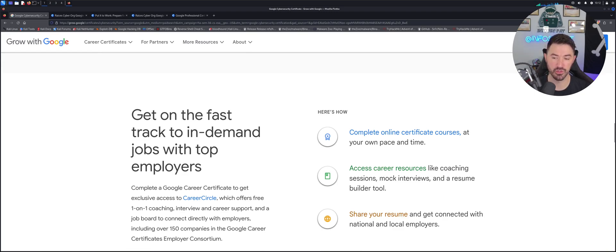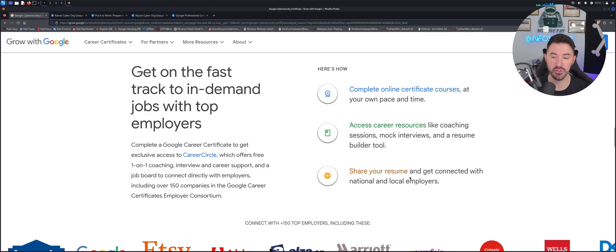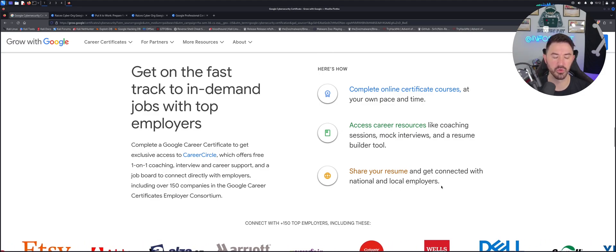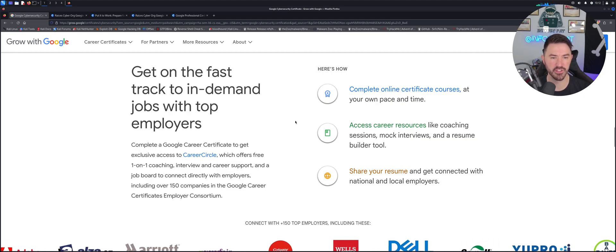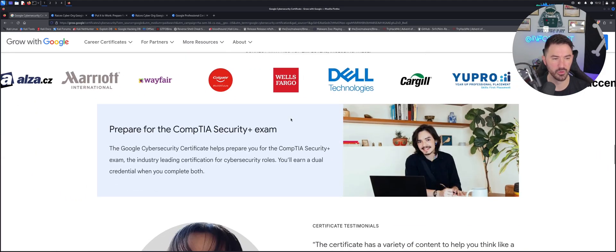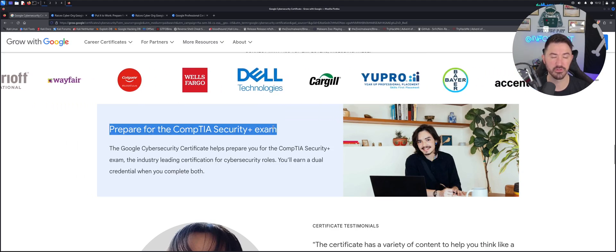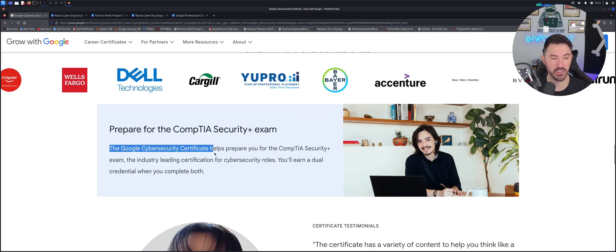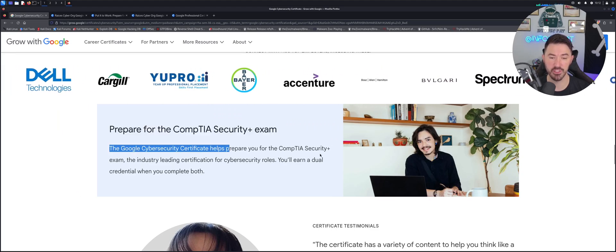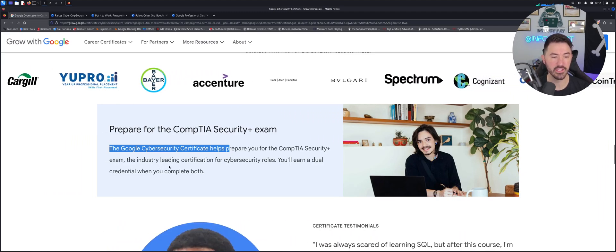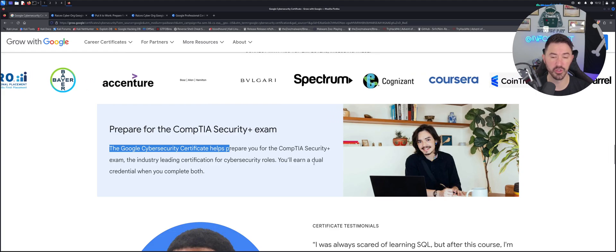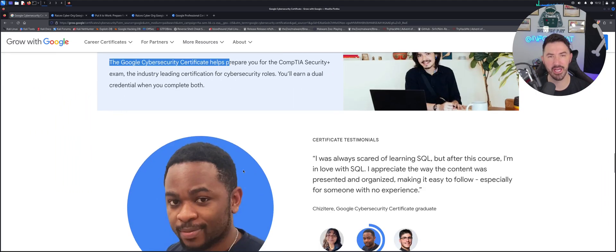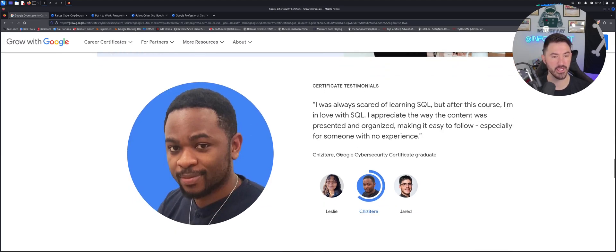Access career resources, like coaching, mock interviews and resume builder tool. This was awesome. This was in the last section. And then you can share your resume and get connected with national and local employers. There was some awesome benefits with that section. And you will see that. And you can also get a security plus voucher. So the Google cybersecurity certificate helps you prepare for the CompTIA security plus exam, the industry leading certification for cybersecurity roles. You'll earn a dual credential when you complete both. I already have my security plus from a hundred years ago. So that was that.